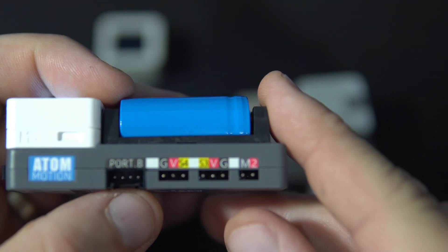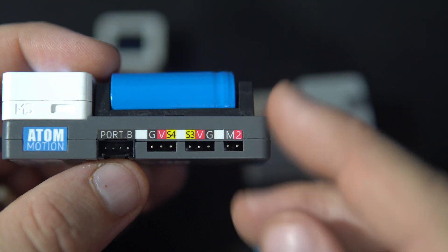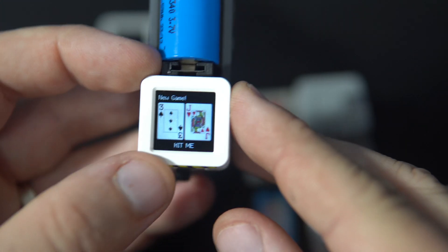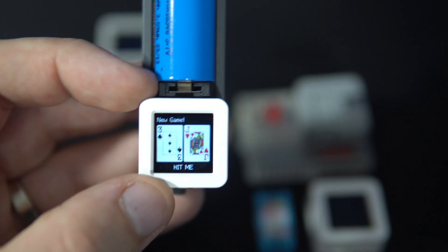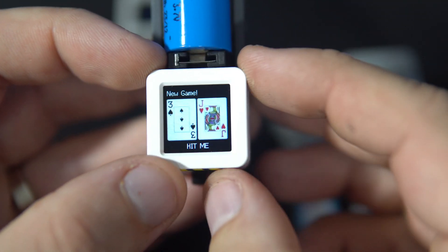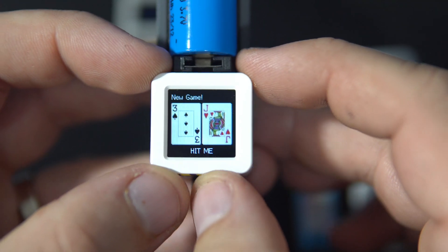But in this case I'm just using it to power it. So this is Blackjack.